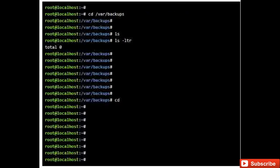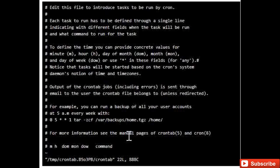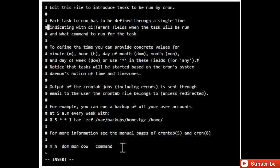Now I enter the cron editor with 'crontab -e'. This is the vim editor — press 'a' to enter editing mode. You can see the prompt change to INSERT. For the step operator I give asterisk/5, and for hours, day, month and day of the week I give asterisk. This is the actual command that will be executed every 5 minutes.